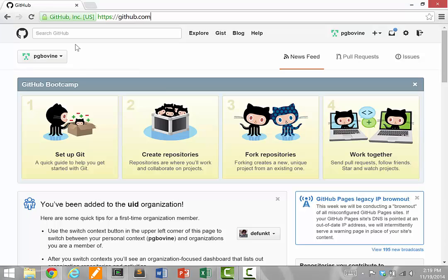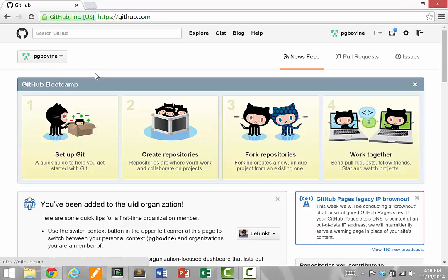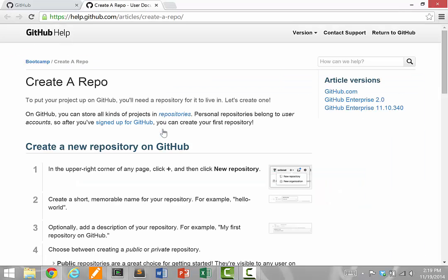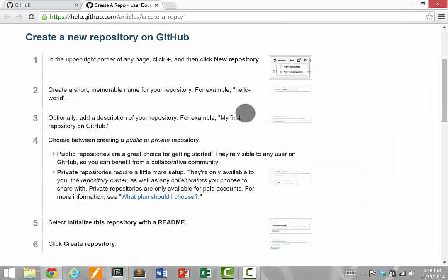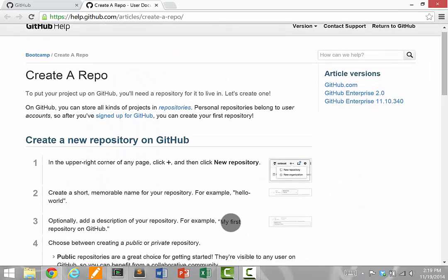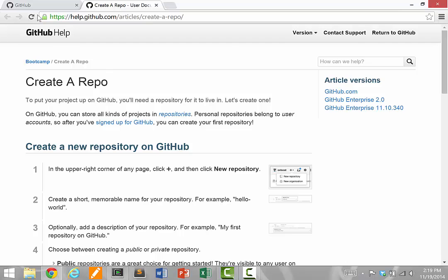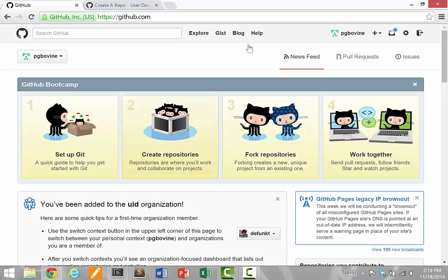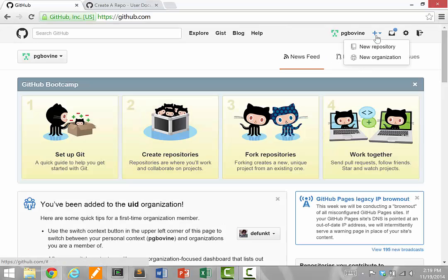The GitHub website has some helpful information about how to get started, such as creating an account. If you click on create repositories, it'll show you a nice tutorial. I'm going to create a new repository by clicking the plus sign and new repository.